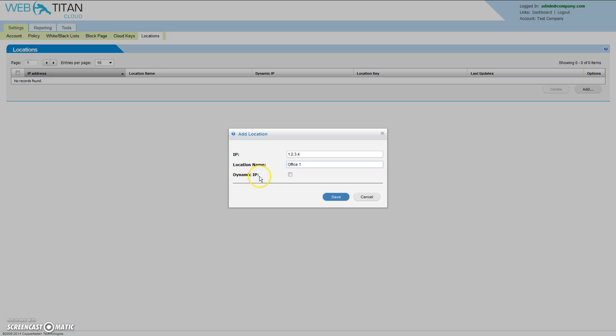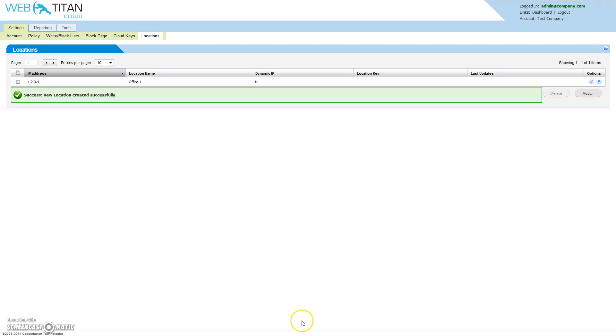If you are using a dynamic IP, select the dynamic IP option. If not, simply click save. The location will then be added to the Web Titan Cloud servers. You can add multiple locations.